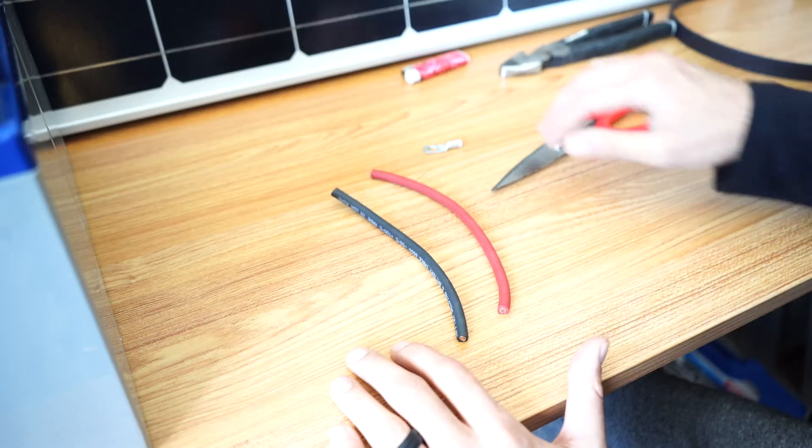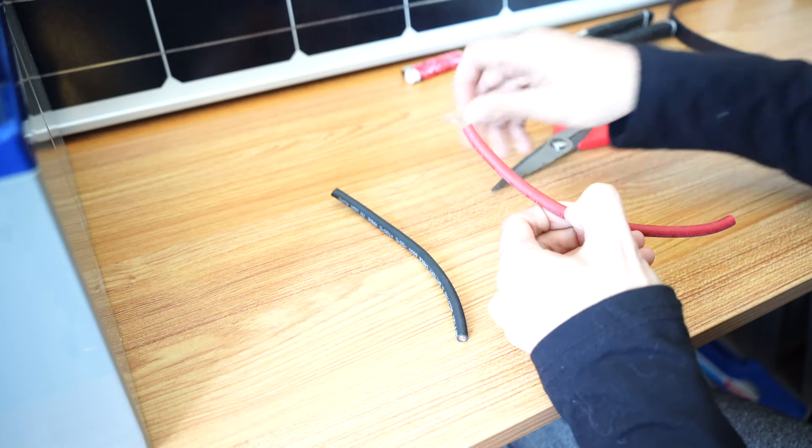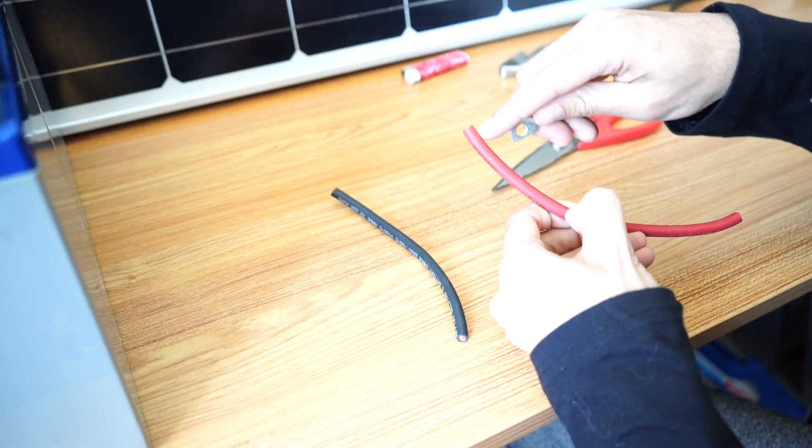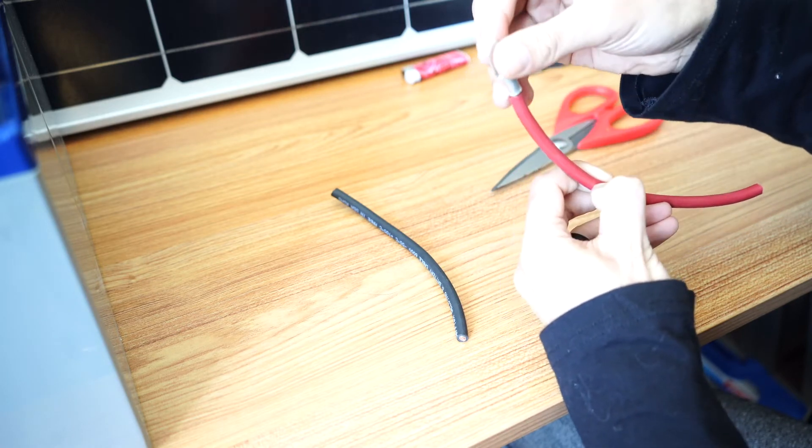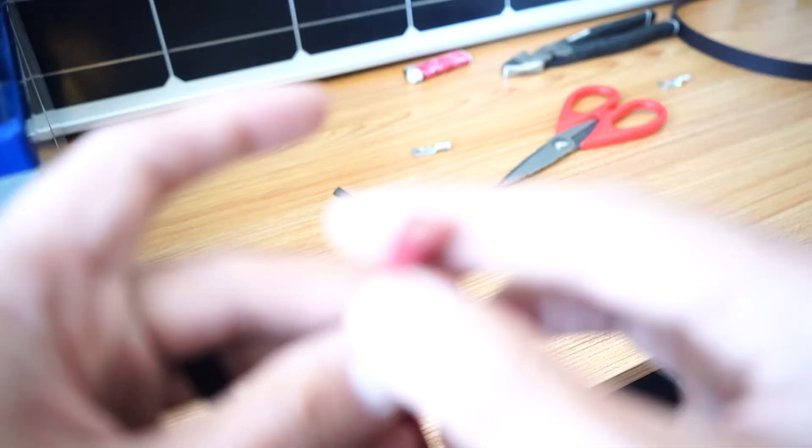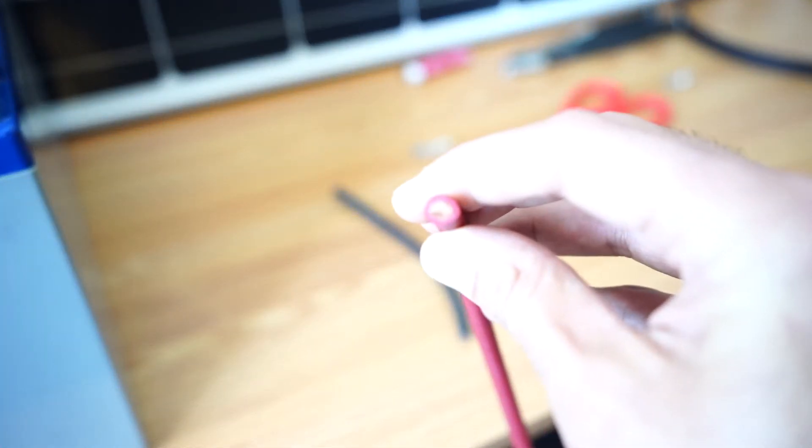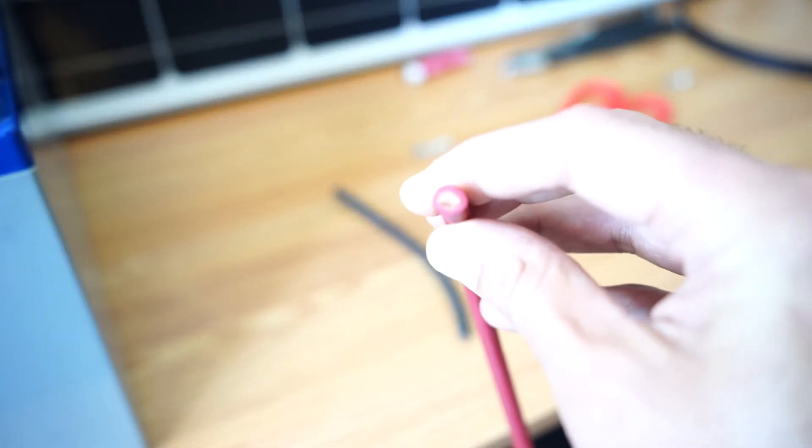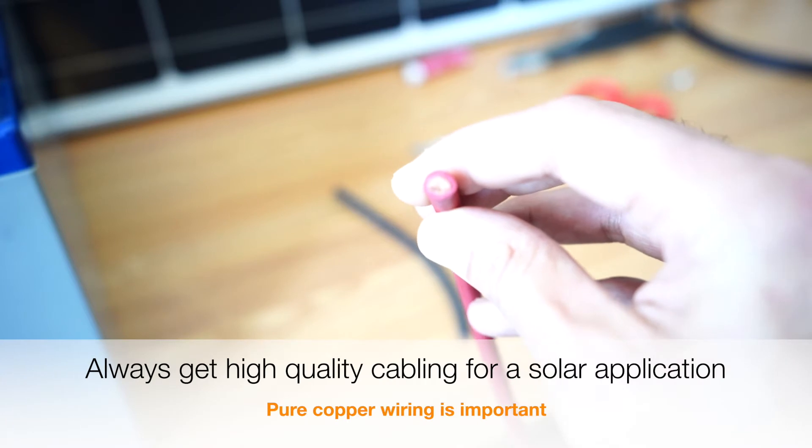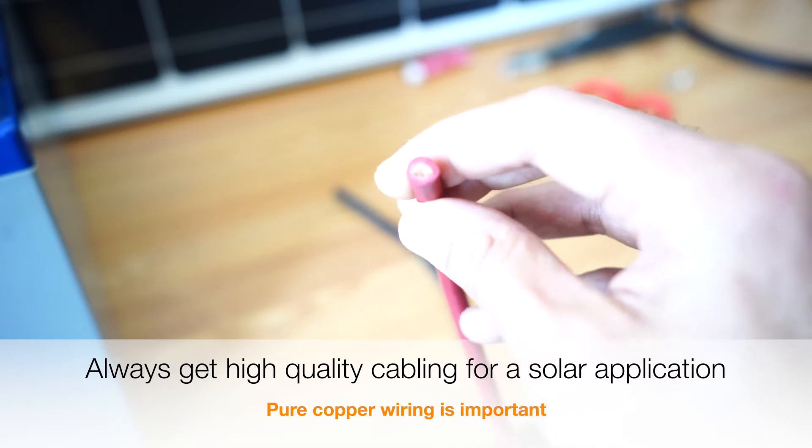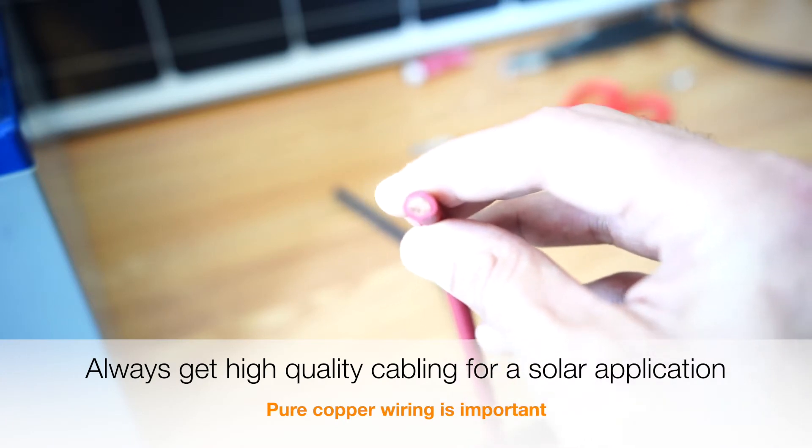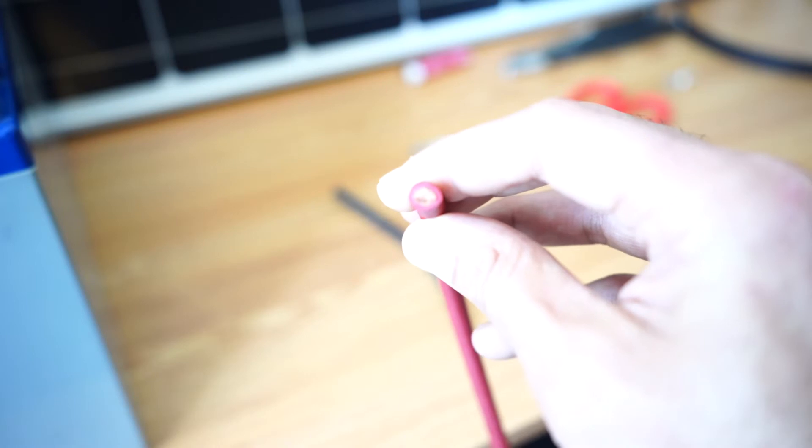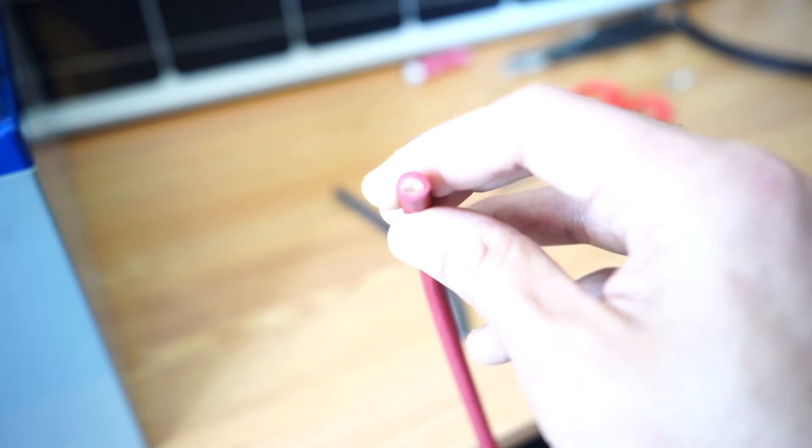So now what we need to do is strip off some of the insulation here so that we can get the lug on, because the lug doesn't fit on it like this. You can see that this wiring is pure copper. If there's any place you really shouldn't skimp out on in a solar application, it's your wiring. Always go with pure copper wiring.